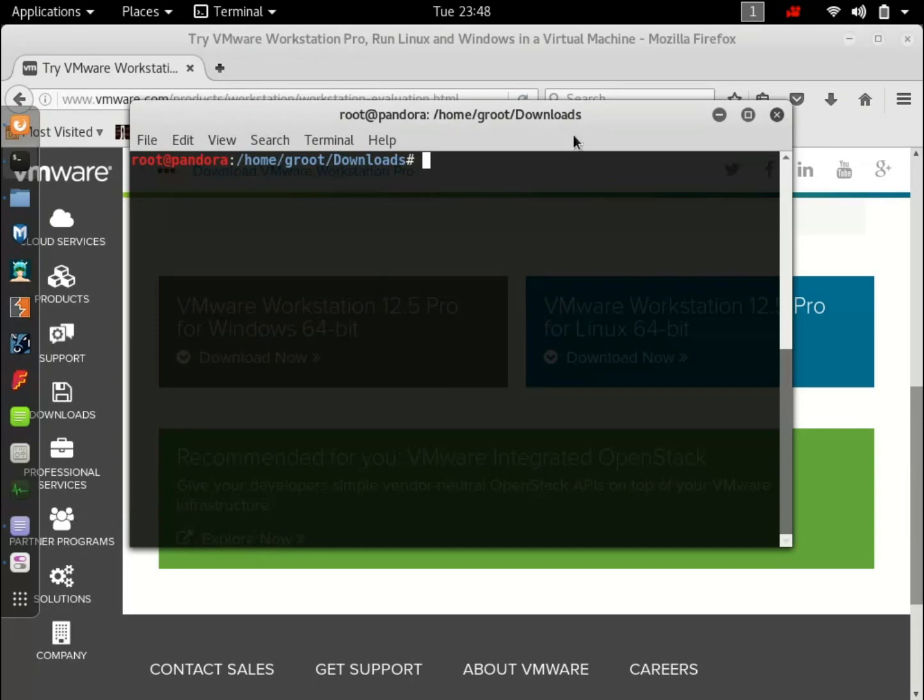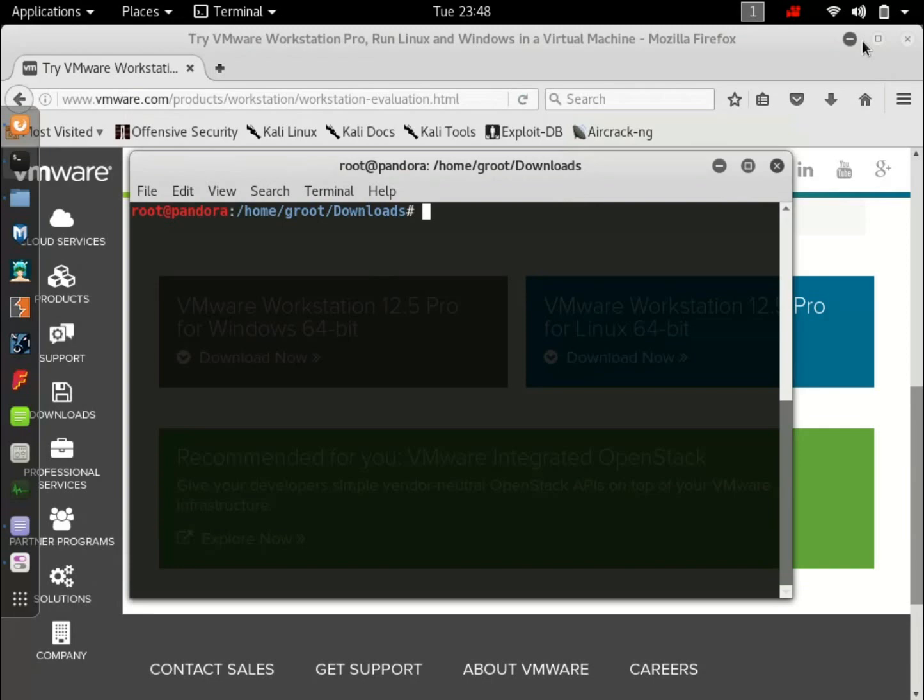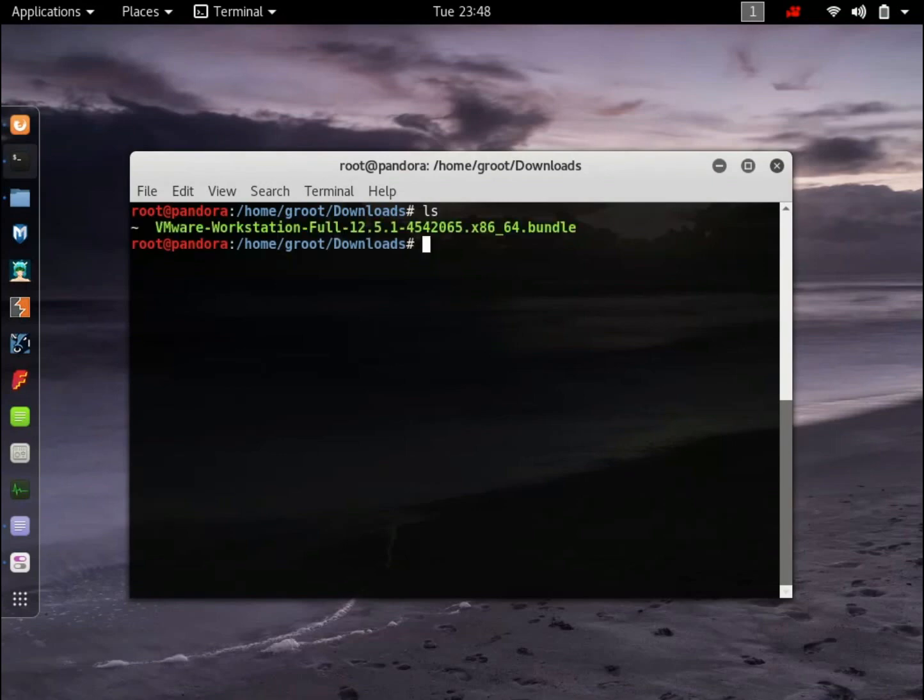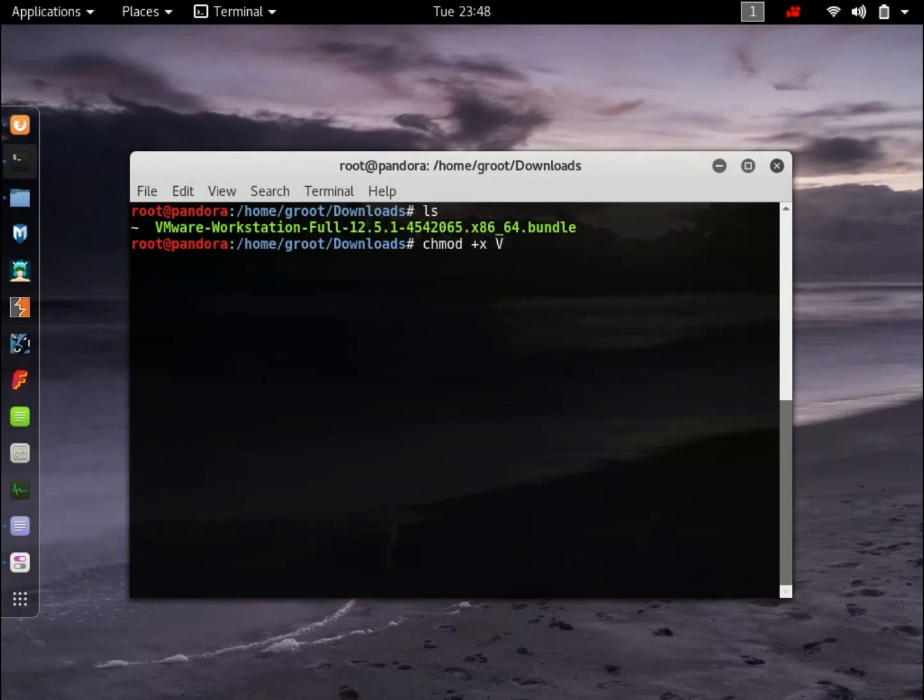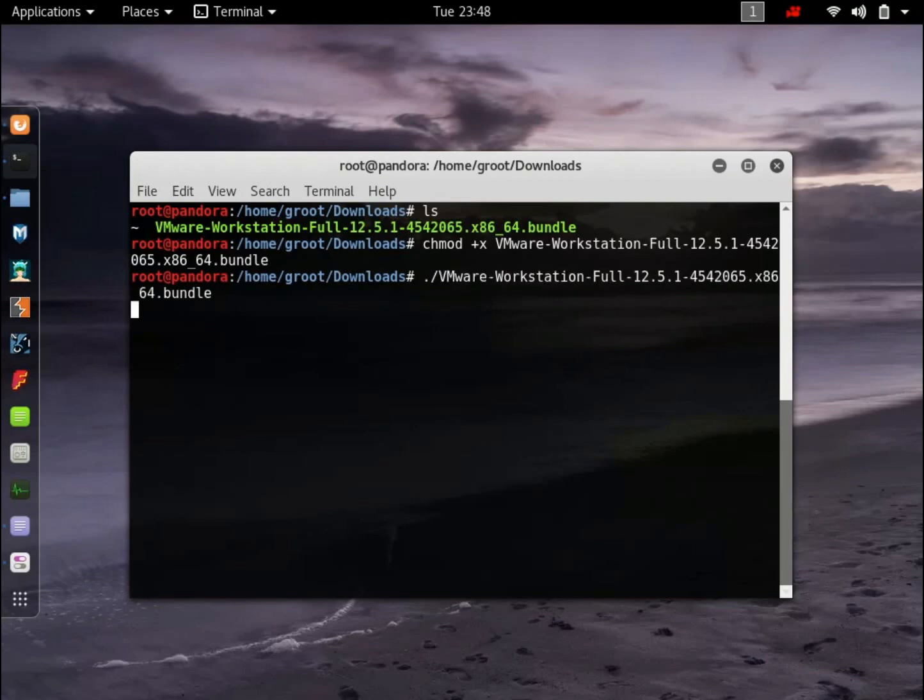So after you have downloaded VMware, just go to the directory where it is installed. I'm already in download, so I'll hit ls. What you want to do is type in chmod plus x and the name of the software. Chmod will make this file executable. So hit enter. To run this file type in dot slash name of the file, hit enter.